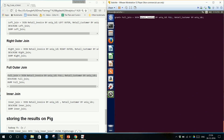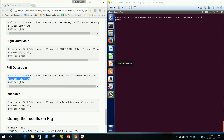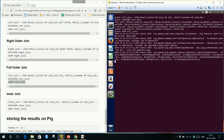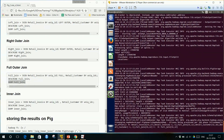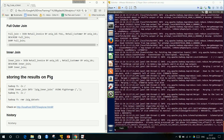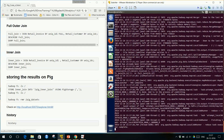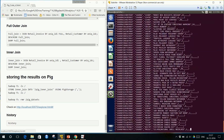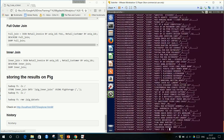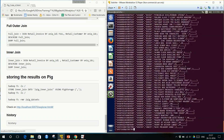Full outer join is also possible. The code is straightforward: join the first table (left-hand side) by its ID, 'full outer' is the keyword, then the right-hand-side table and its ID. Then describe full outer join — all rows and all columns will be there. Then dump full outer join. In the output, matching records are kept side by side and non-matching fields are left empty.